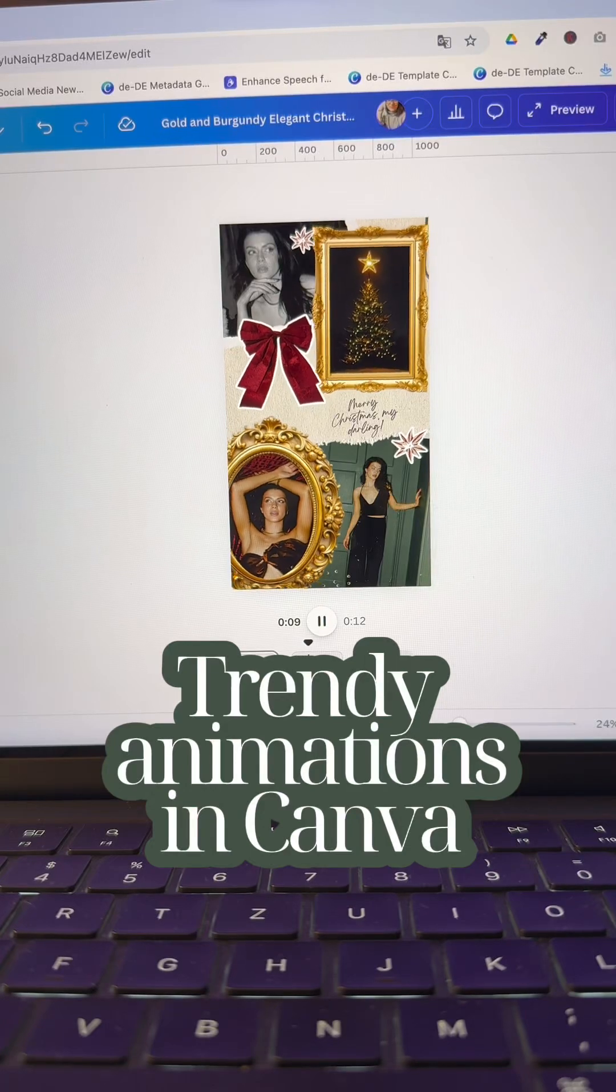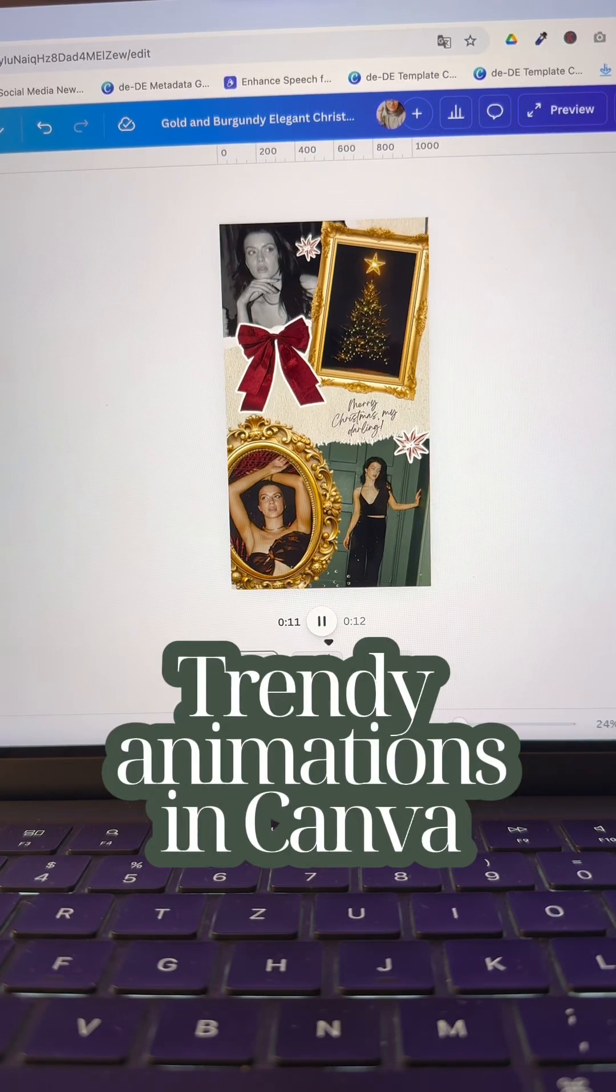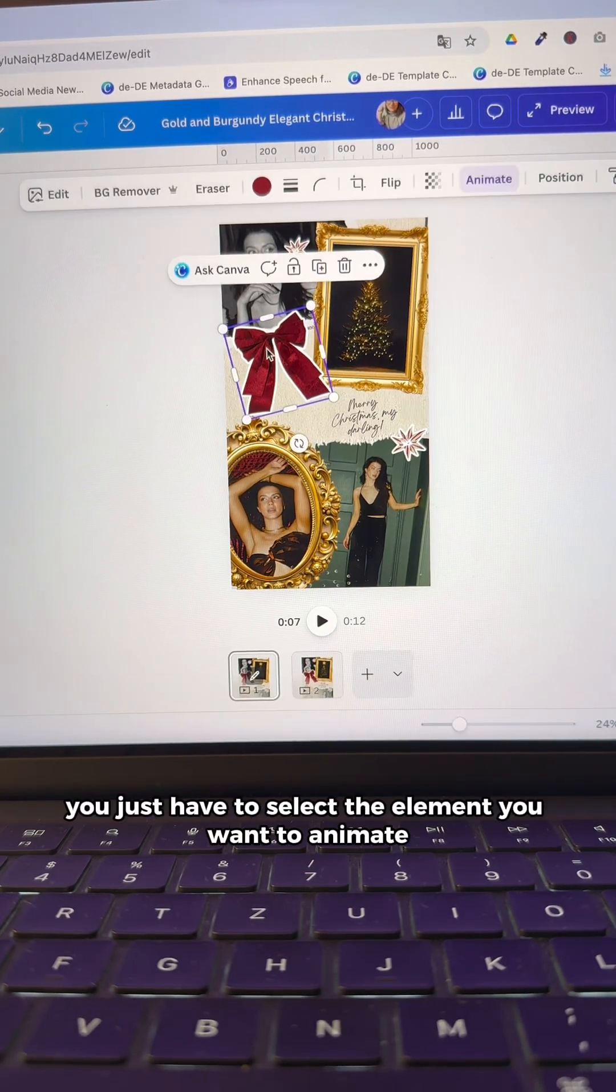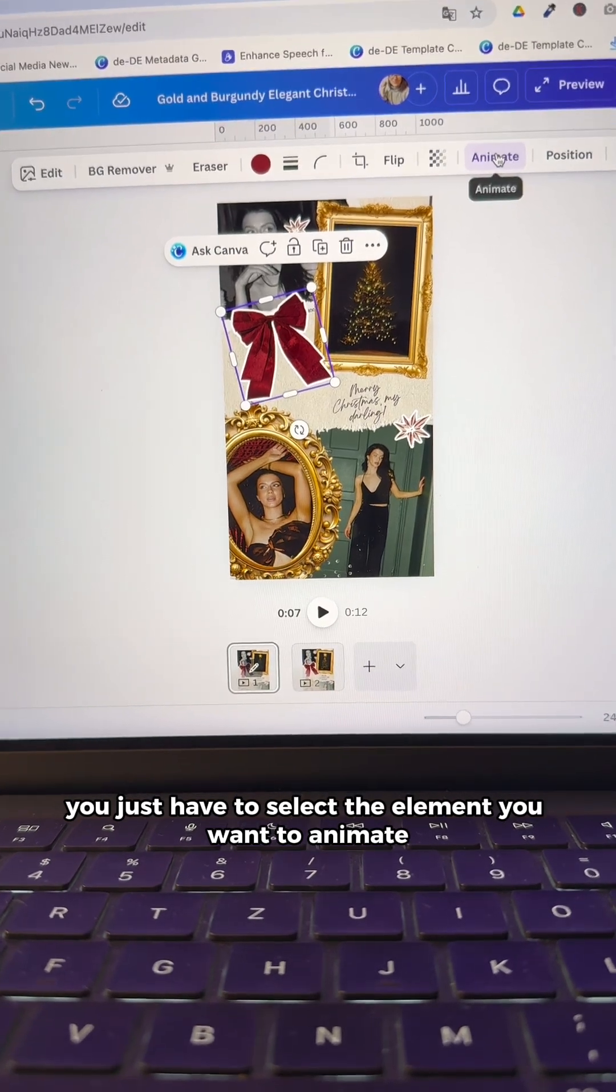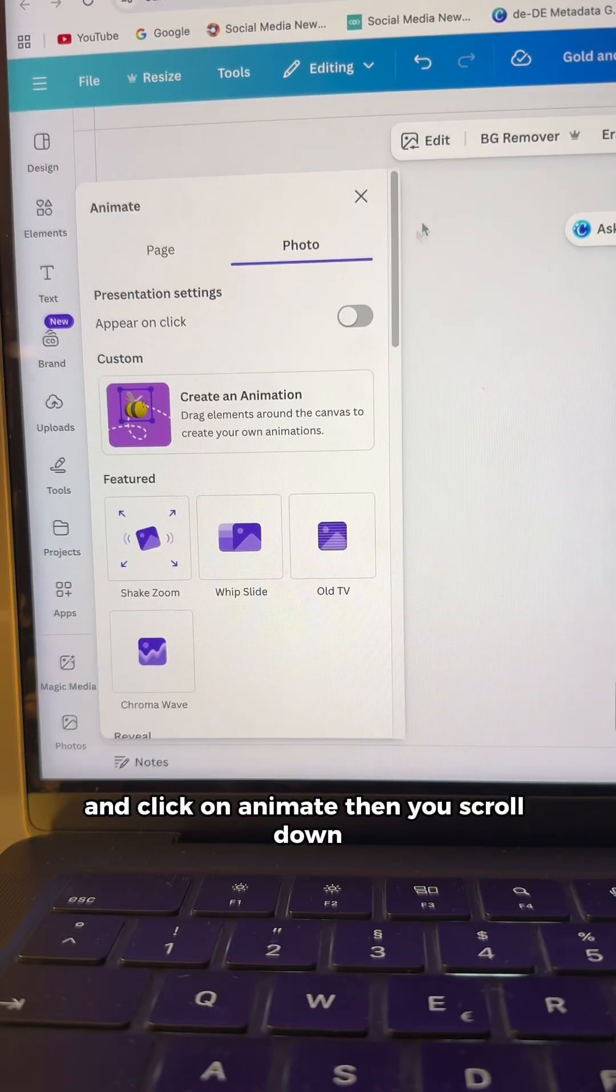Let's create this super trendy social media animation using Canva. To start, you just have to select the element you want to animate and click on animate.